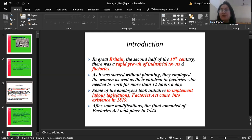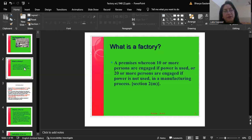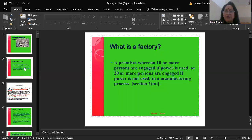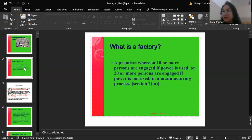First, what is a 'factory' according to the Act? A premises wherein 10 or more persons are engaged, if power is used, or without the use of power, 20 or more persons are engaged in a manufacturing process — it is known as a factory. This definition comes under Section 2(m) of the Factories Act 1948.